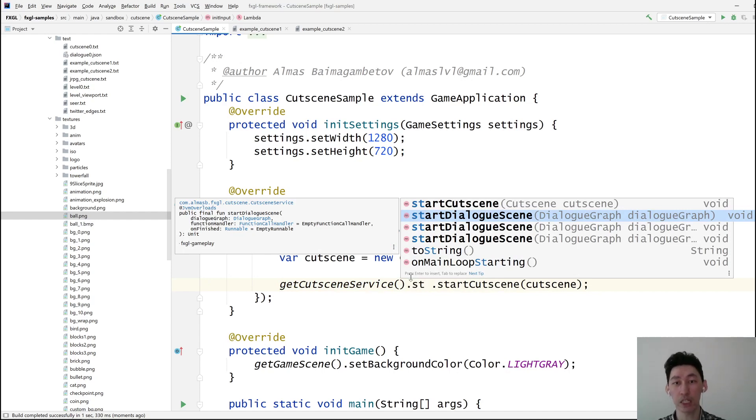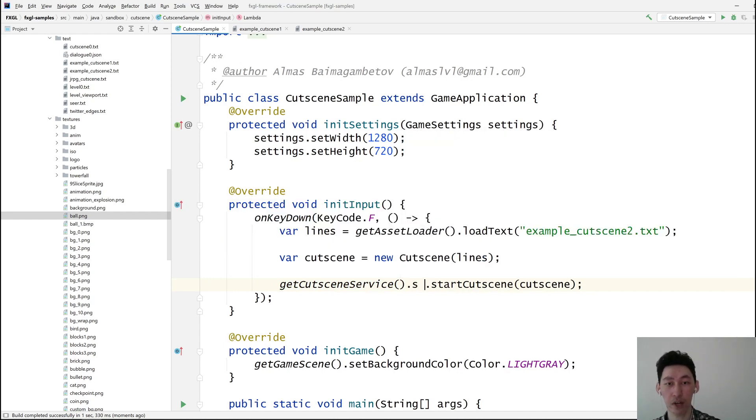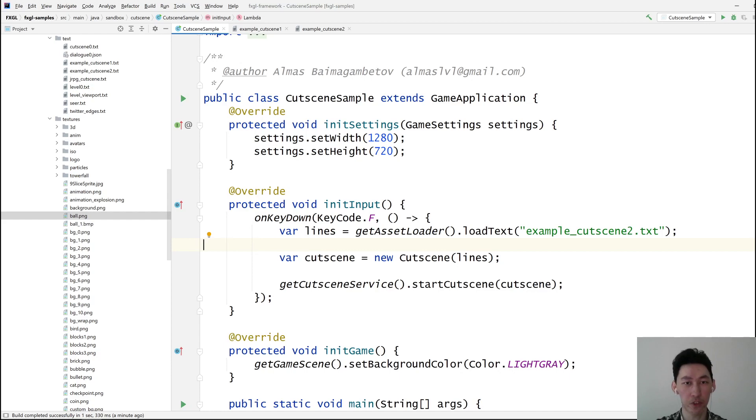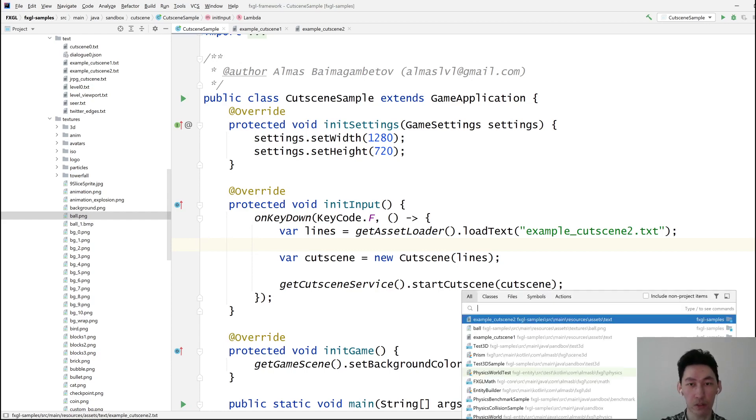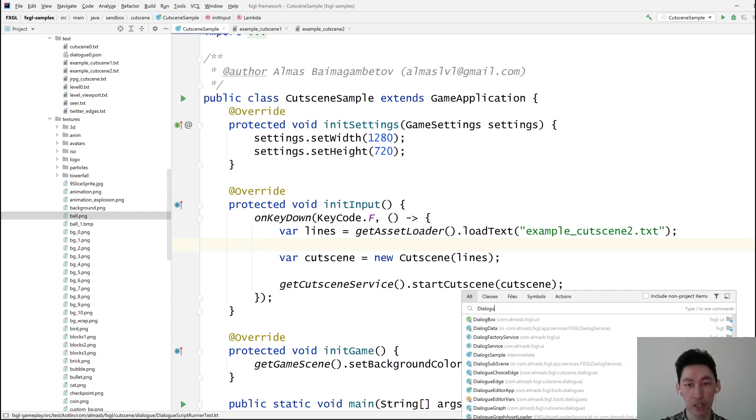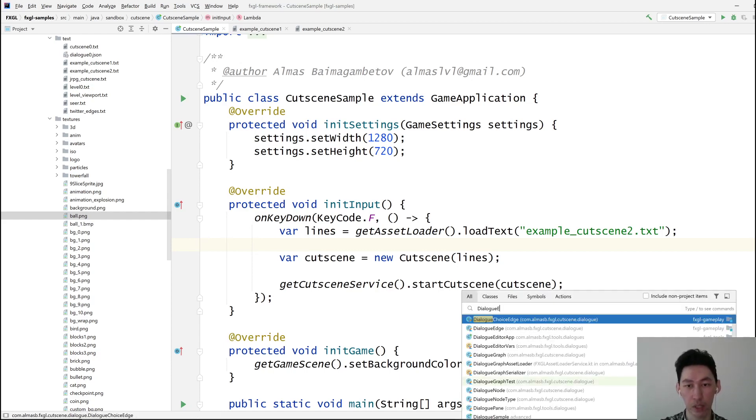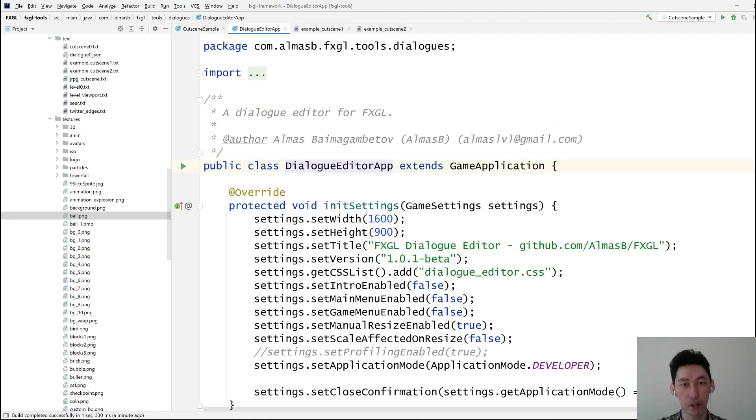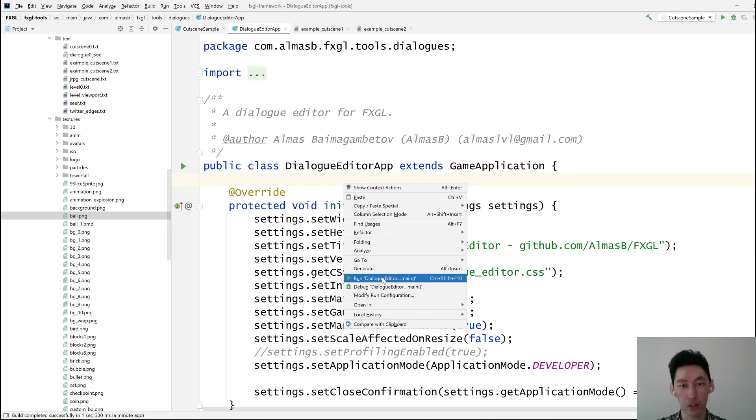You can also start a dialogue scene. For that you'll need a dialogue graph. And we'll look at the dialogue creation tool at some future point. So I'll just give you an example really quickly. Dialog Editor app.